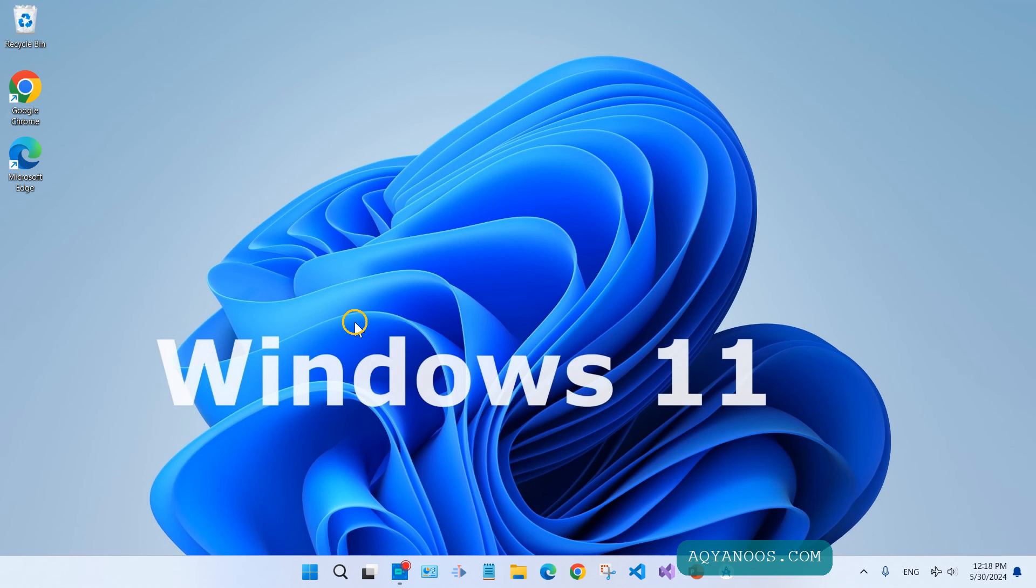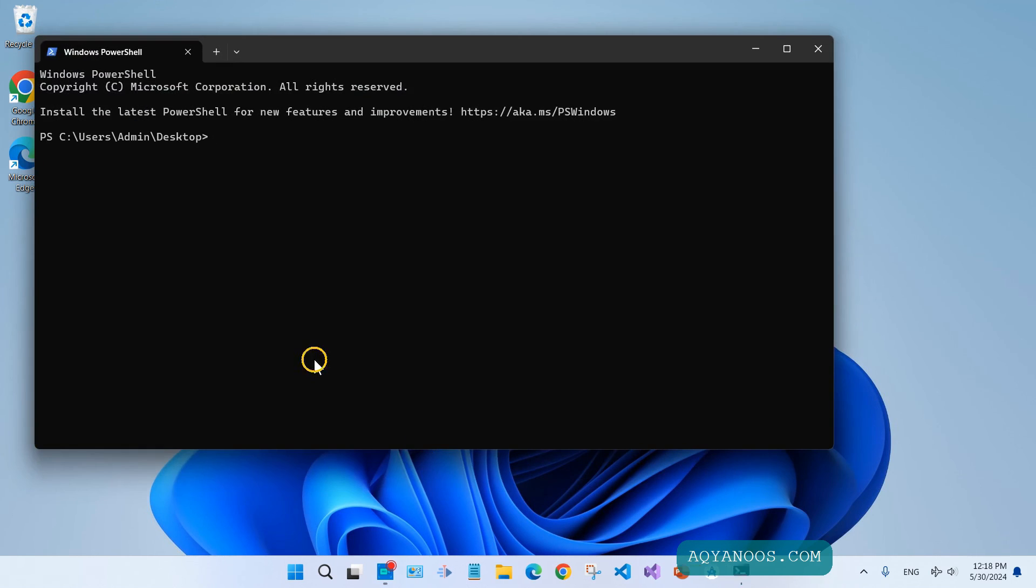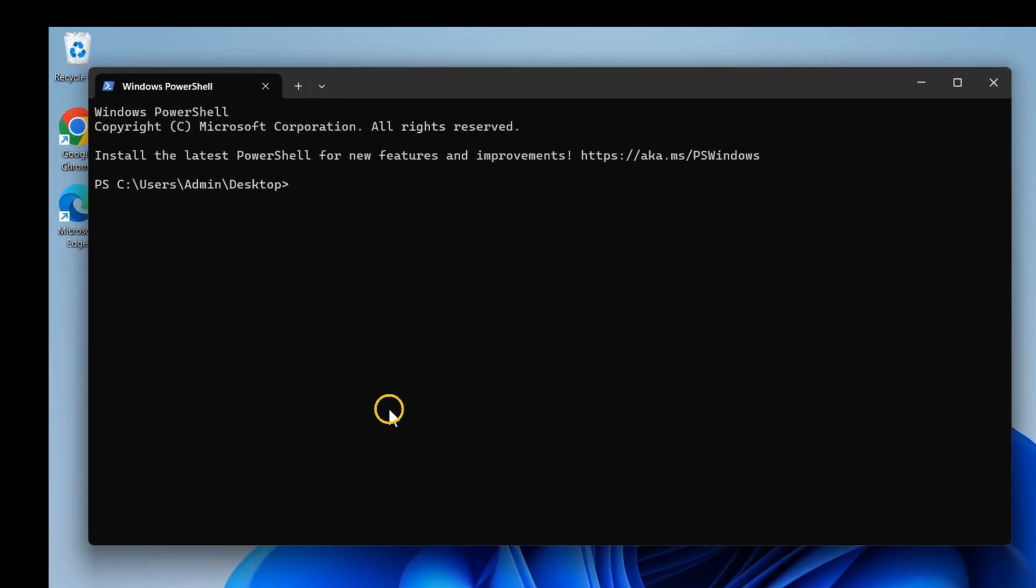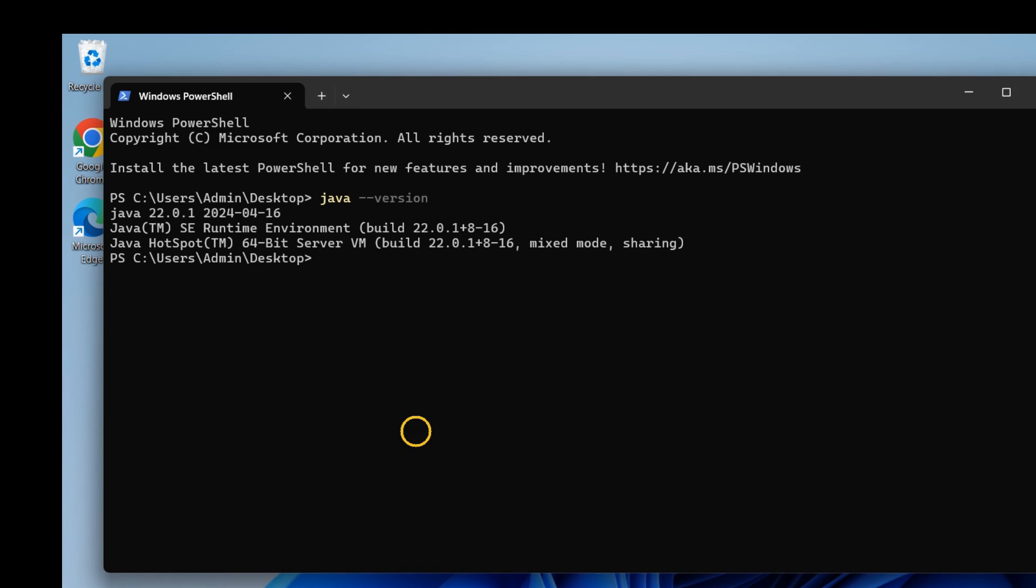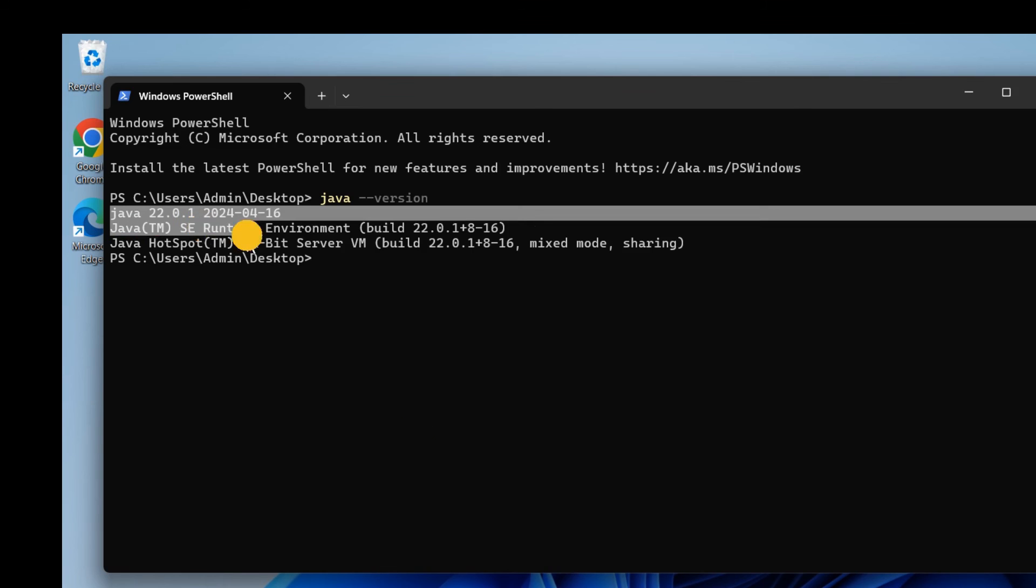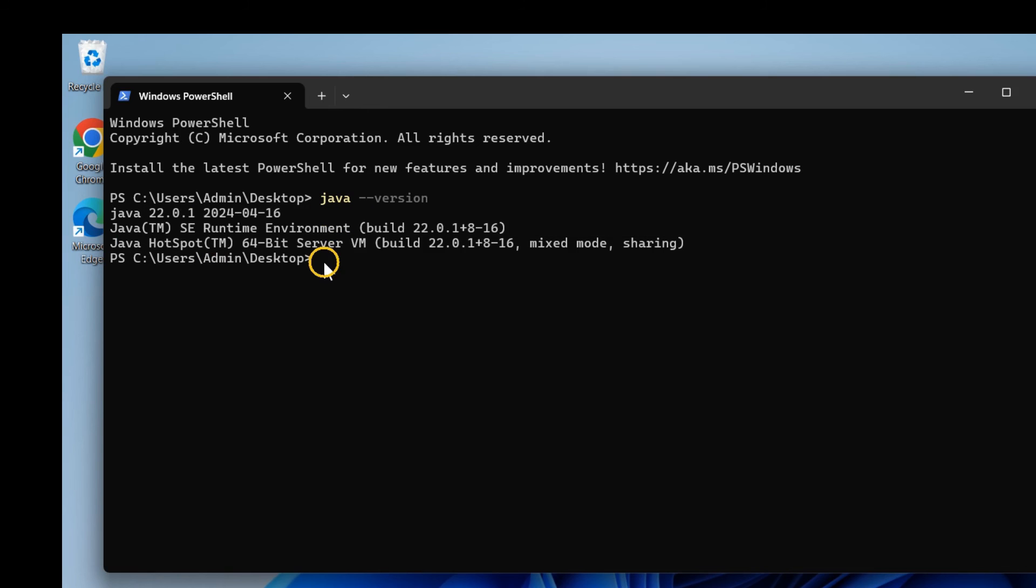Now let's verify the installation. Right-click, open in Terminal. Type in the terminal 'java -version' and enter. So Java is installed successfully - Java Standard Edition Runtime Environment. To check the Java compiler, type 'javac --version', and this is the version of the Java compiler.